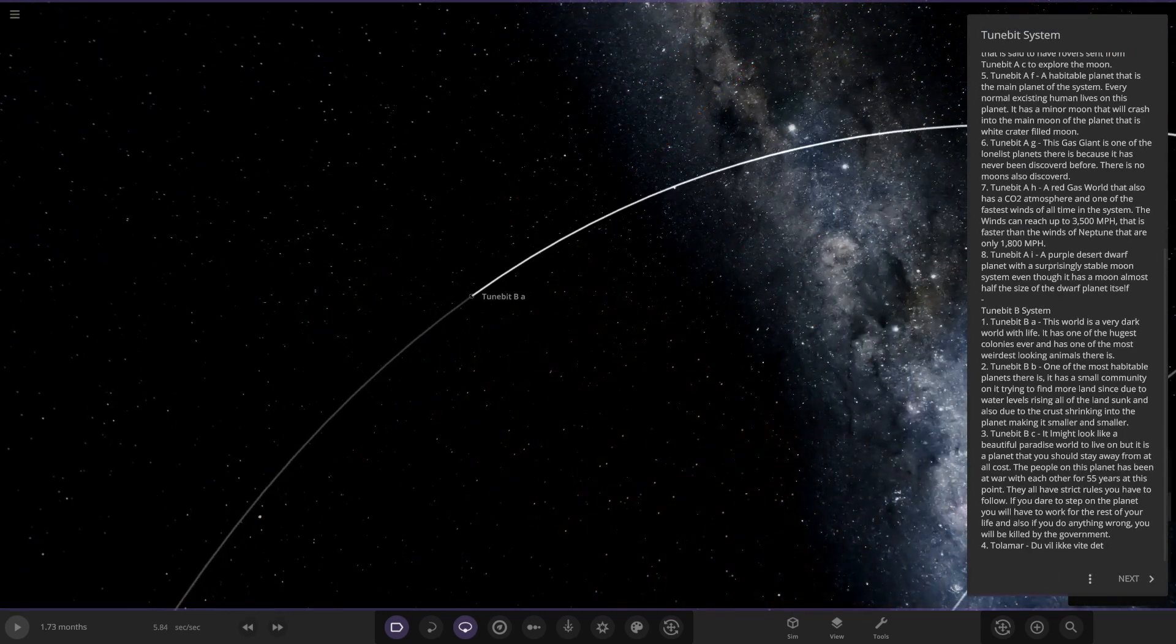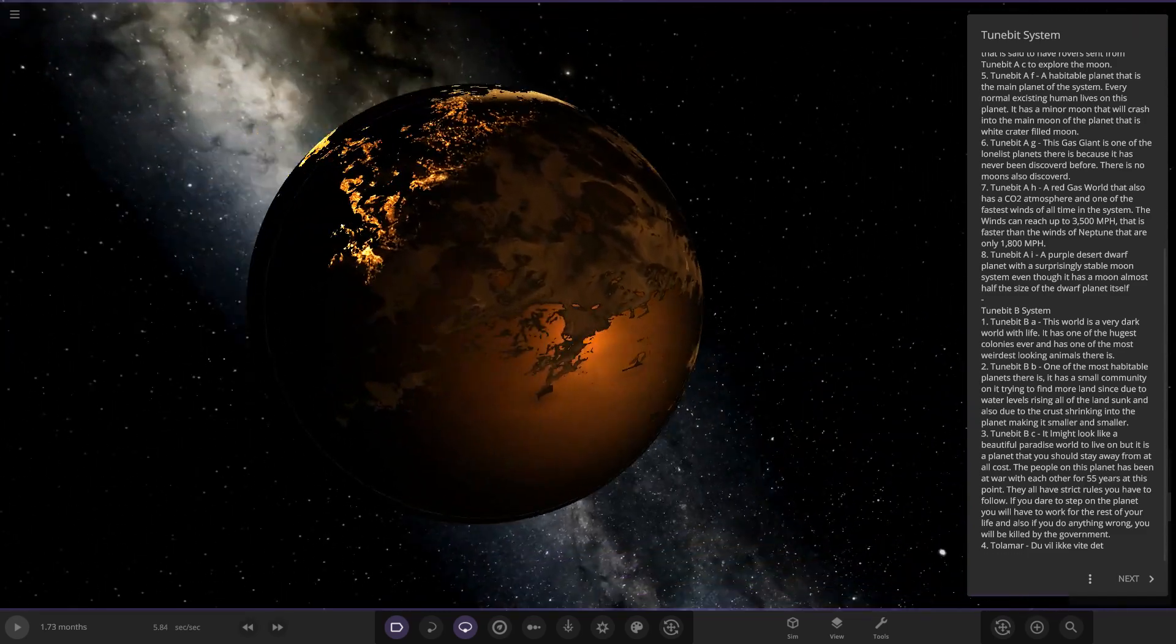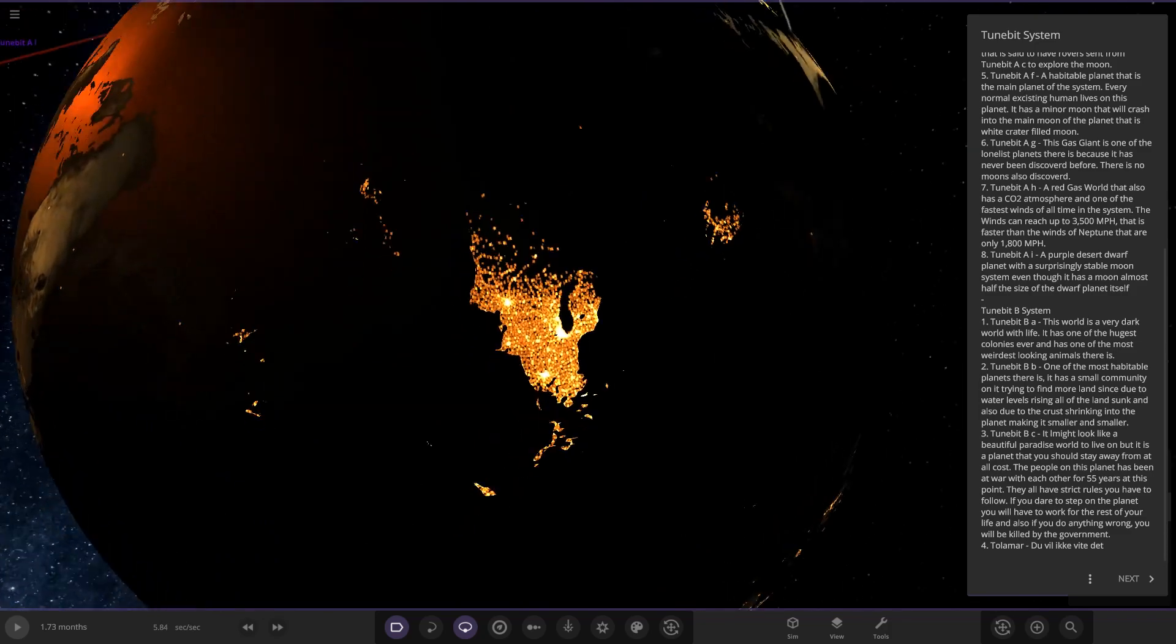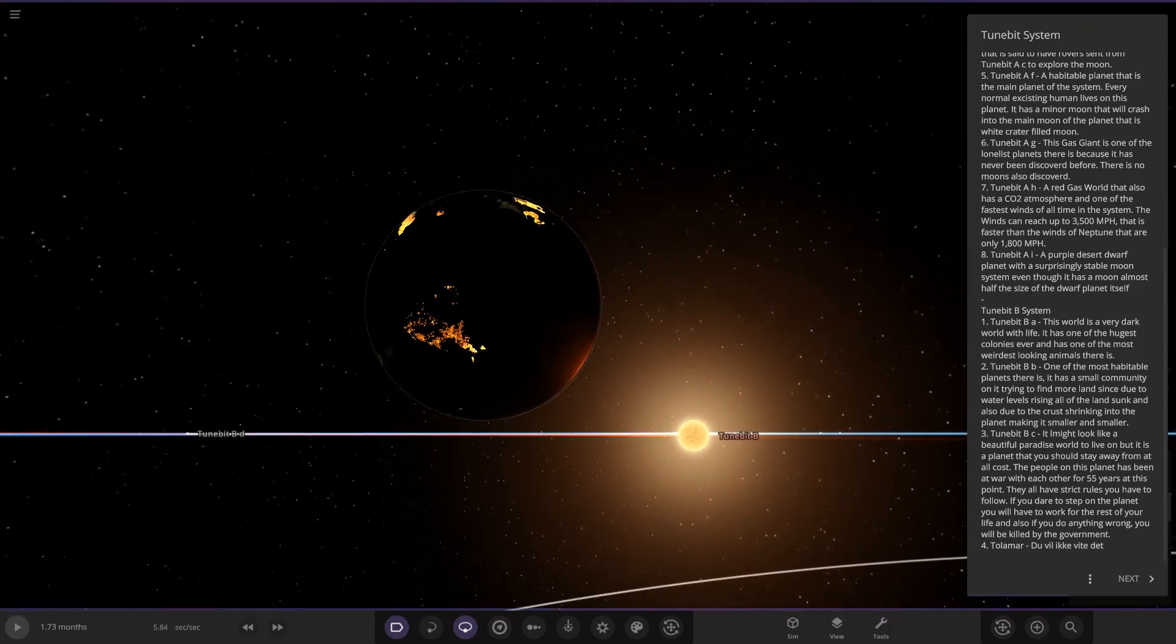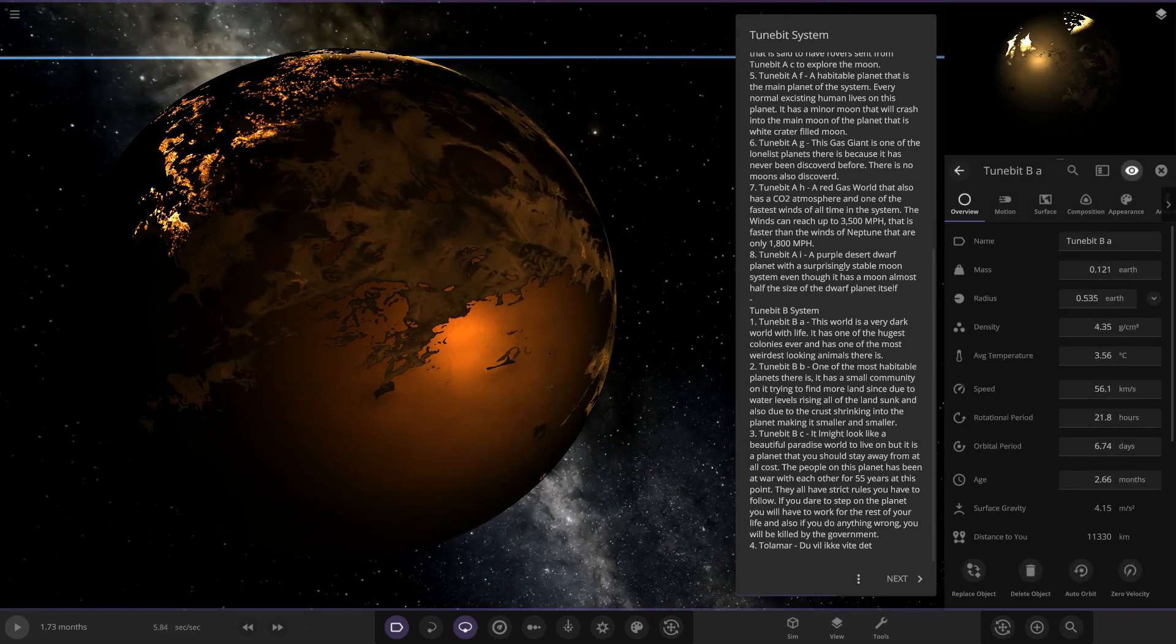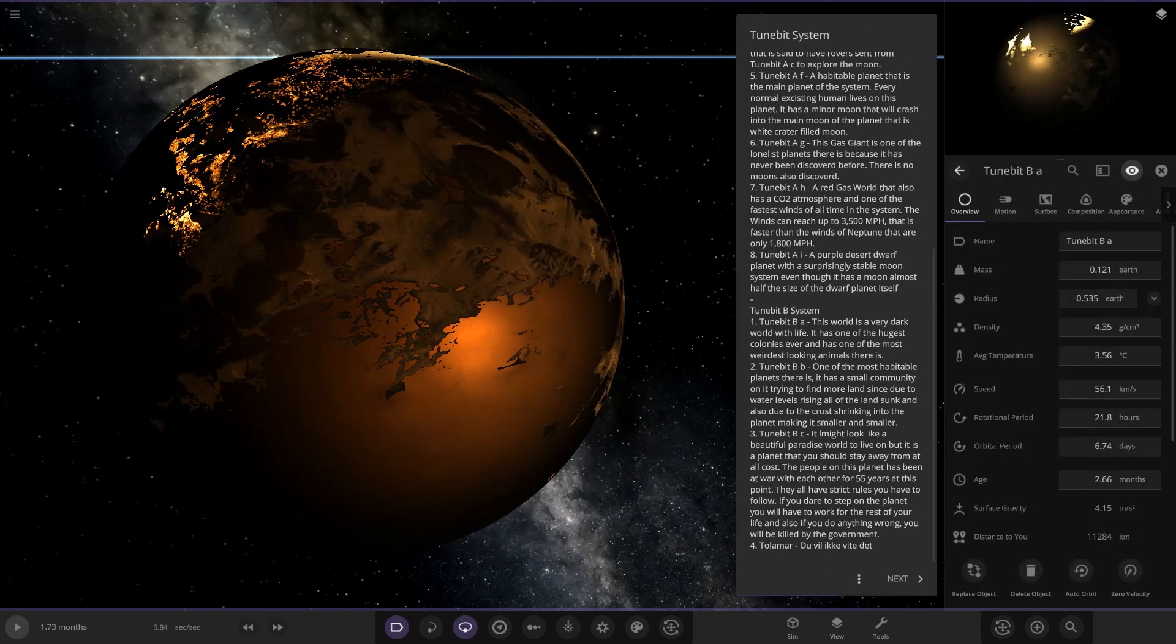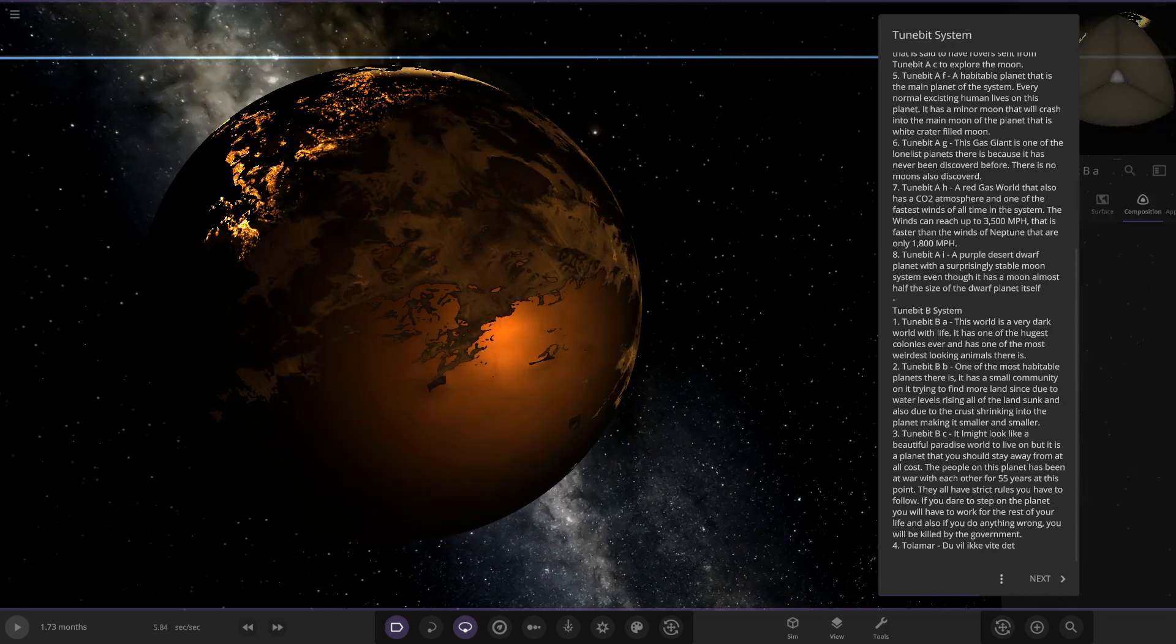So the first of the planets. This world is a very dark world of life. It has one of the hugest colonies ever. And you can really see, look at the city lights on that. He's definitely done some weird modern stuff because those are really bright. Oh, that's awesome. So it's got a lot of colonies. It's also tinted. You can tell this object's been tinted by the looks of things as well. It has one of the hugest colonies ever and one of the most weirdest looking animals there is. Let's look at stats. 83 and 33.